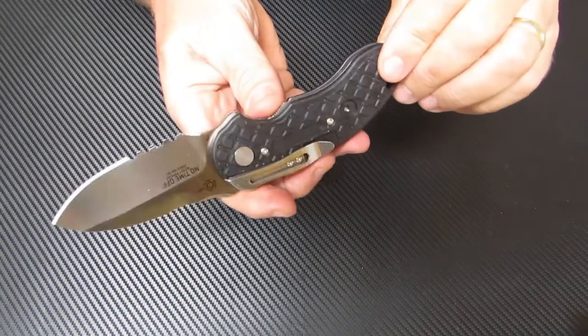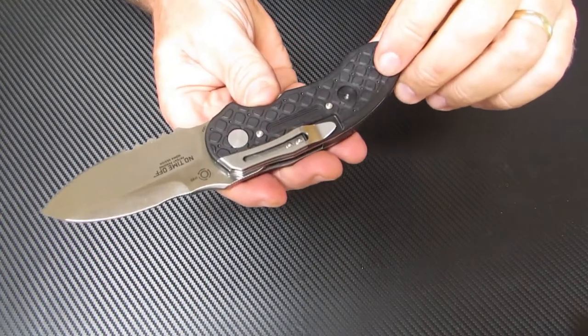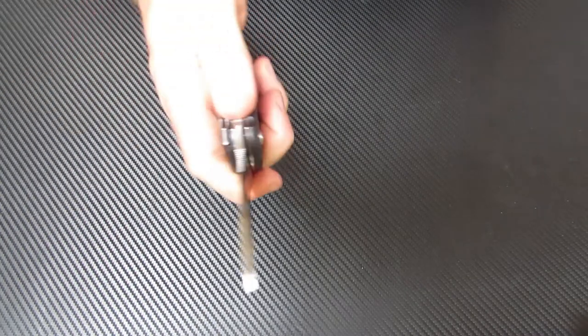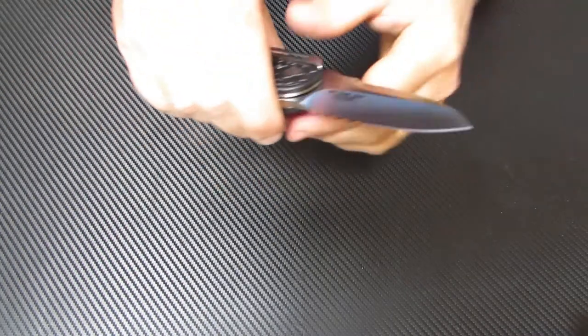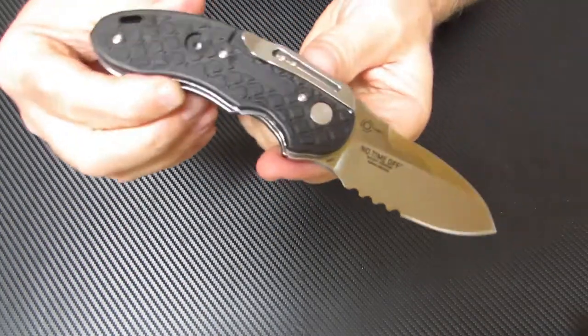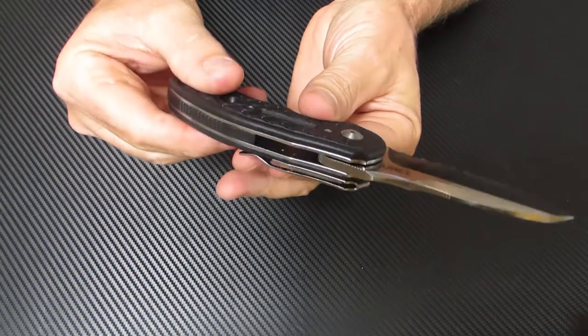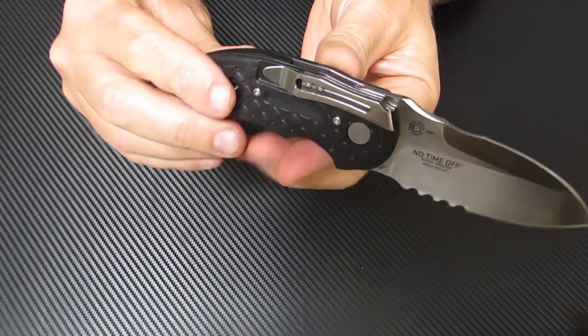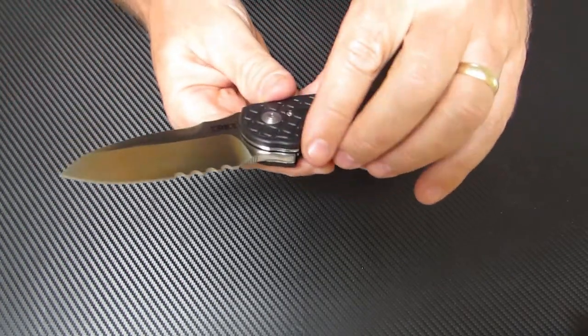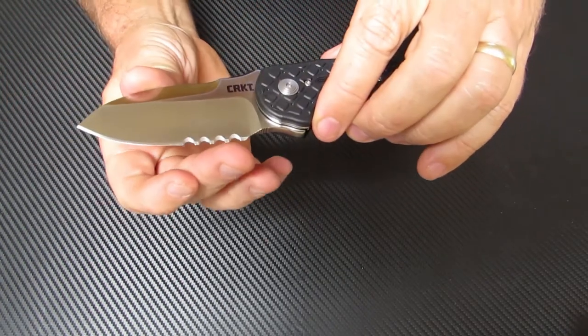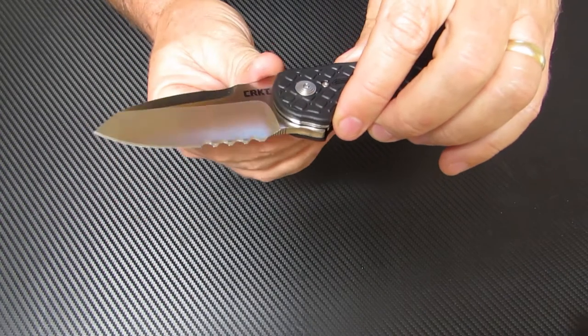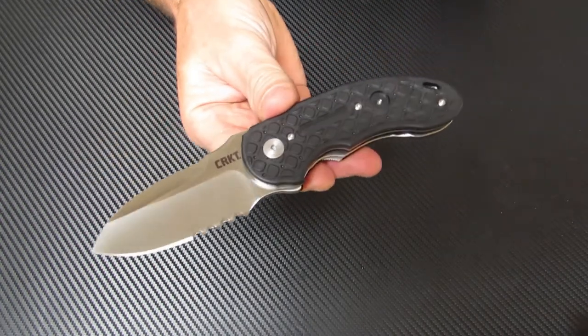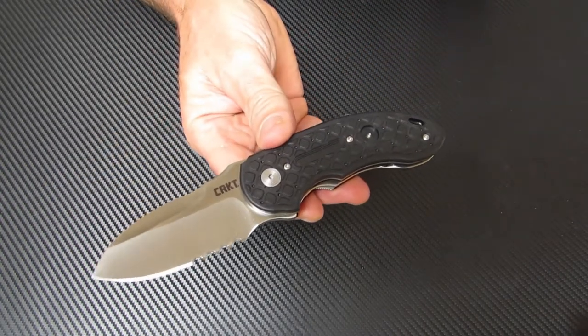It's new for 2015 and it's a stout little everyday carry work knife that's capable of handling just about any cutting chores you'll run into. This particular model has a partially serrated edge. You can also get it in the plain edge as well.